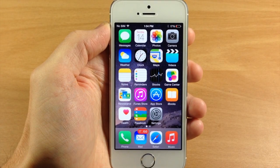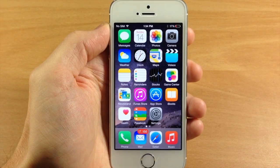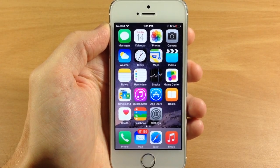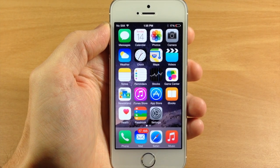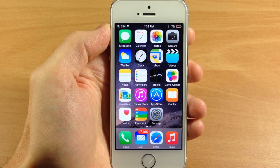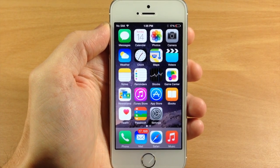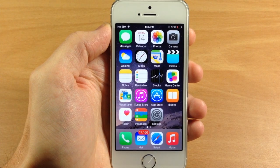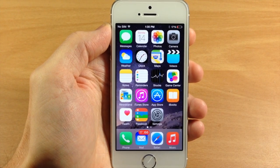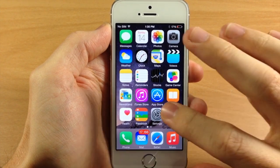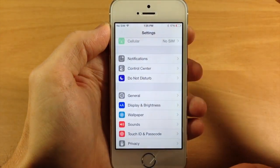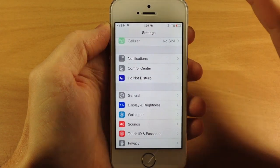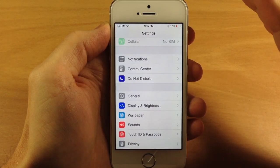What's up guys, this is iTweaks here with iPhoneHacks.com and today I'm going to be showing you how to identify battery hogs in iOS 8 to go ahead and extend your iPhone's battery life. A new feature that has been added to iOS 8 is the ability to see how much battery usage you're getting from each application.